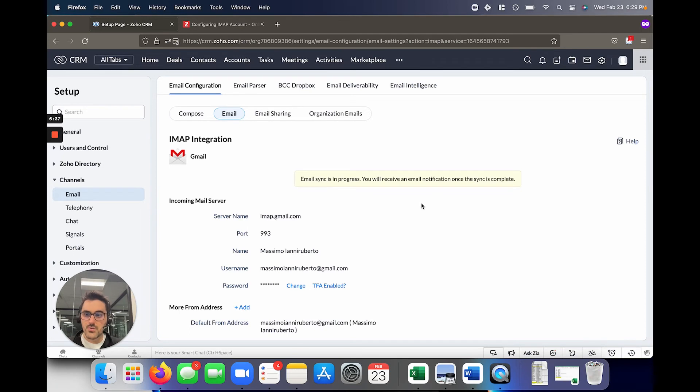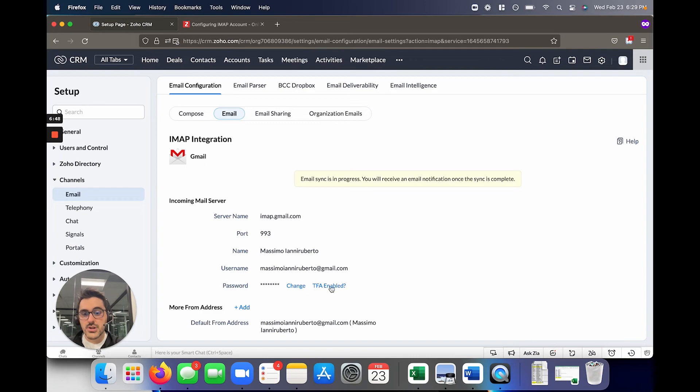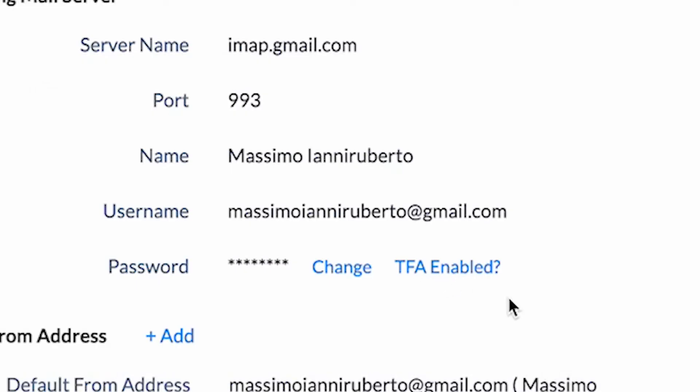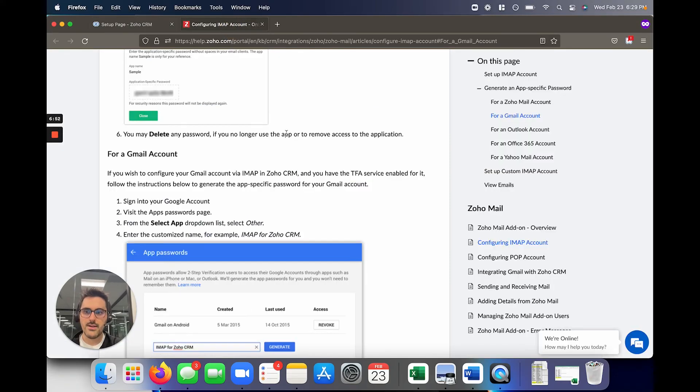There's one other thing I wanted to show in this video, which is if you have TFA enabled, two-factor authentication. So this can be a pain in the butt, but it's really good security-wise. But in the setup, sometimes people get tripped up. So you can see that Zoho has an option here, TFA enabled. And that brings you to a help article. And that help article I have here.